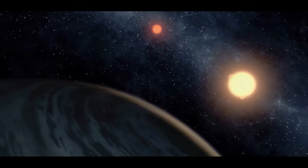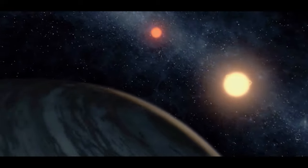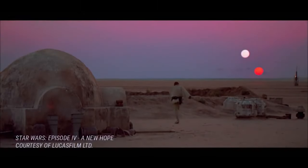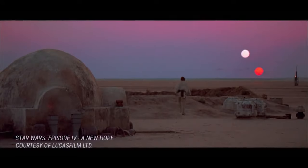In particular, Kepler-16b is reminiscent of a famous scene from Star Wars where Luke Skywalker watches a binary sunset on Tatooine.